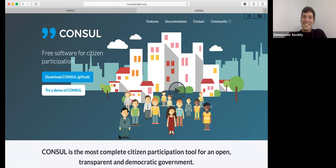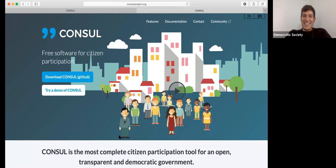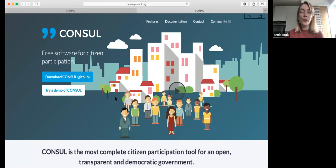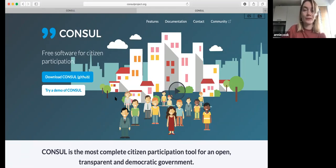Hi, I'm Annie. This is Matt. So I'm just going to be chatting to Matt about Consul, the open source digital tool for participatory budgeting. I'm going to go through the tool and Matt's going to ask me some questions and grill me on what I know about the tool. So we'll see what happens.